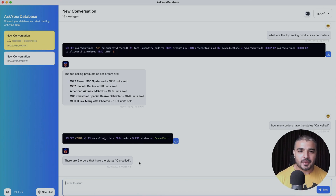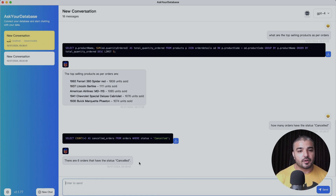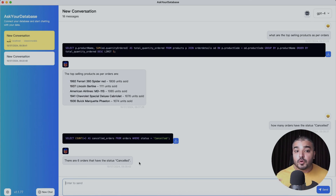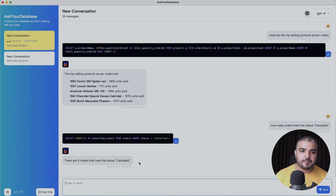I'm impressed by both the accuracy and the latency. It does really well on single tables and even on multiple table joins. I see huge potential for this tool within business intelligence departments — even a product manager who doesn't know SQL can get up and running without looking for a developer. This tool really bridges the gap between reporting departments and development.